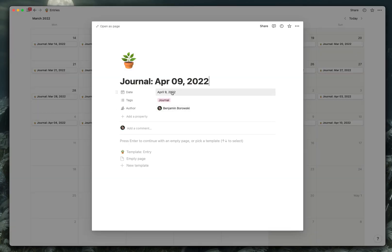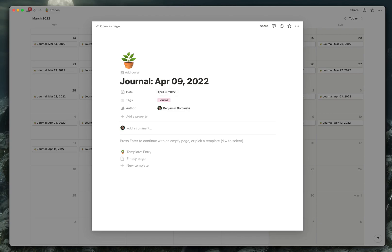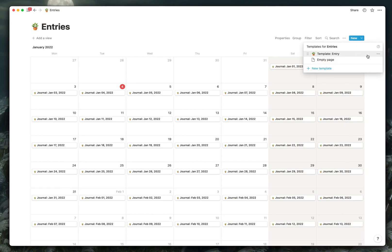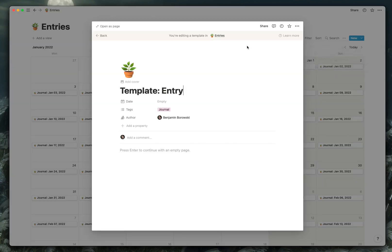So if I click into one of these, you'll see it's already set to have my journal tag, me as the author and the date and a nice little timestamp and an icon. So you can see here that I've got a template that has all those things set in it.